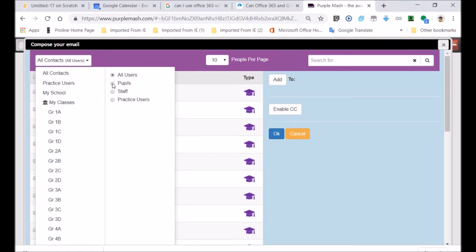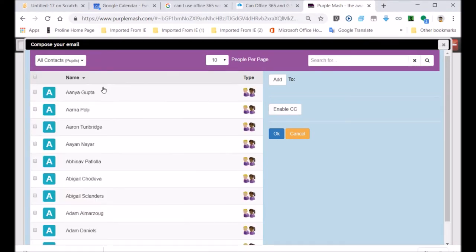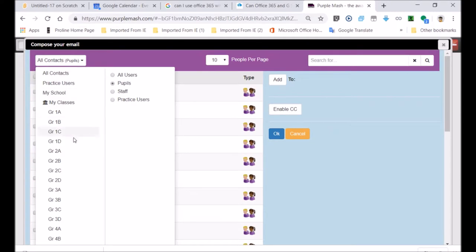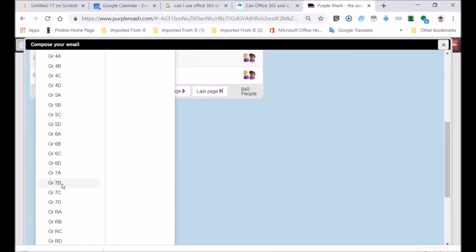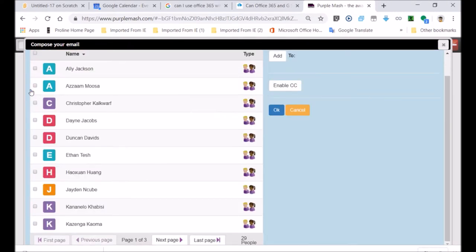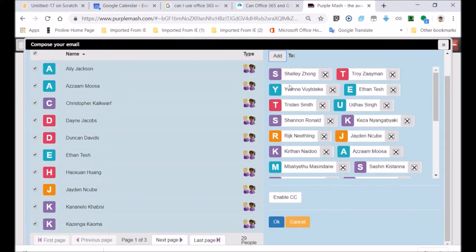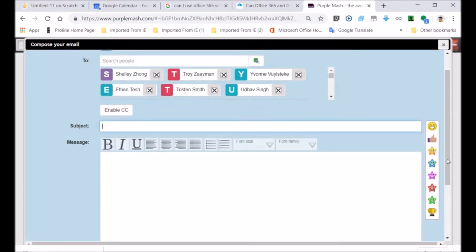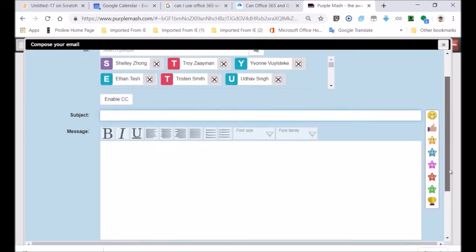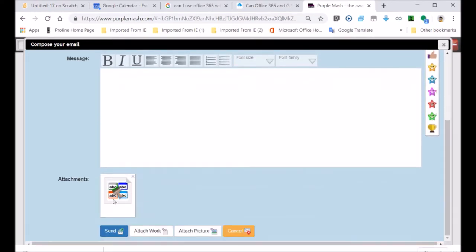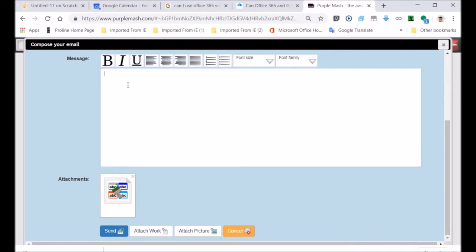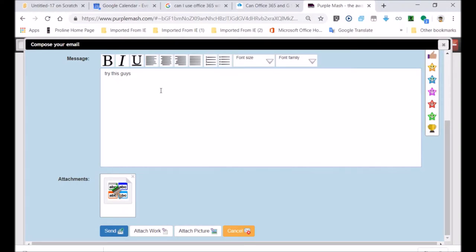Here I would choose the people I'd like to share it with. I'm going to be sharing it to people in the class grade four B. There's all the learners' names. Ali Jackson on the top. I've just selected them all. Click on the add button. You can see the whole class is now going to receive this email. The subject now. At the bottom you can see my attachment is the learning resource. Try this guys. This is my message that will go out with the attached file.